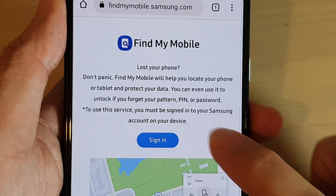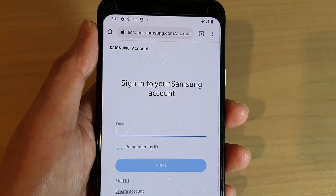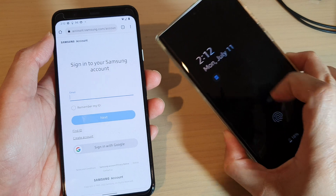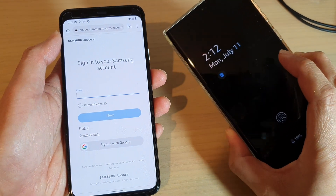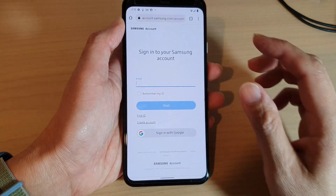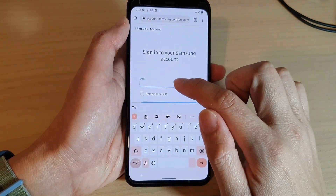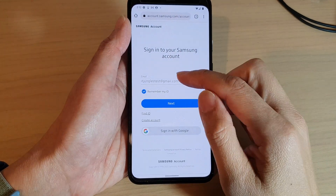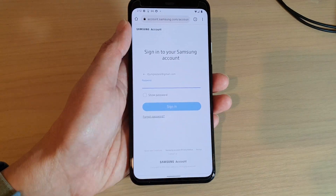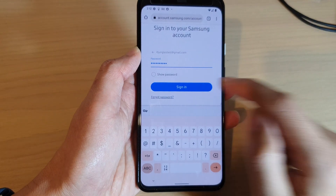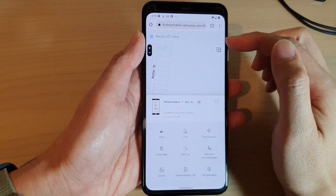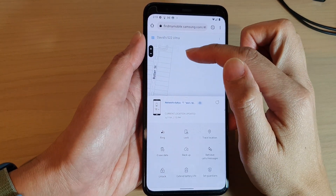You want to go to this website called findmymobile.samsung.com. You need to sign in, so tap on the sign in button and sign in to your Samsung account — the same one that you used to sign into your lost Galaxy S22 series. Put in the email address, tap on next, then put in your account password and tap on the sign in button.